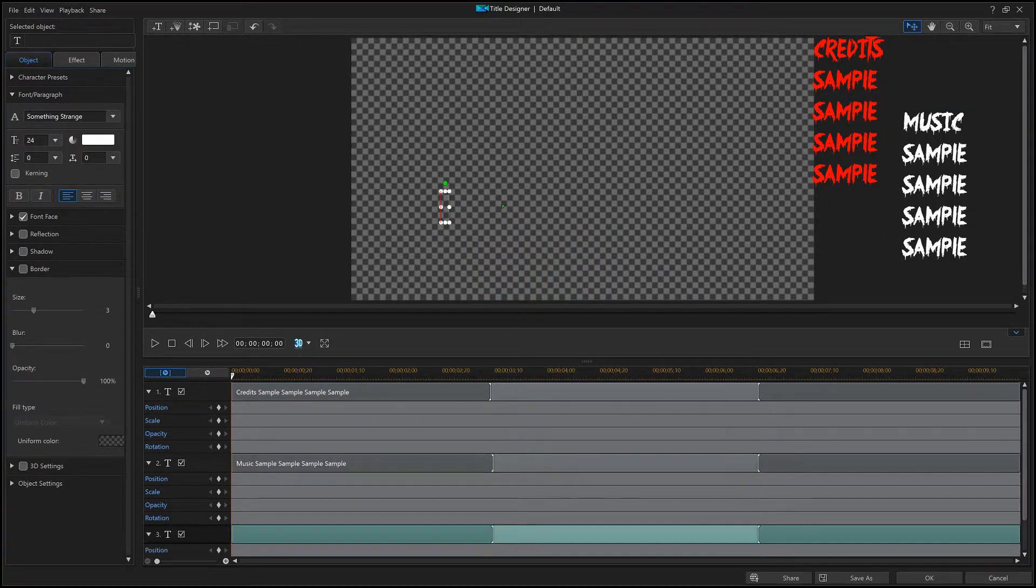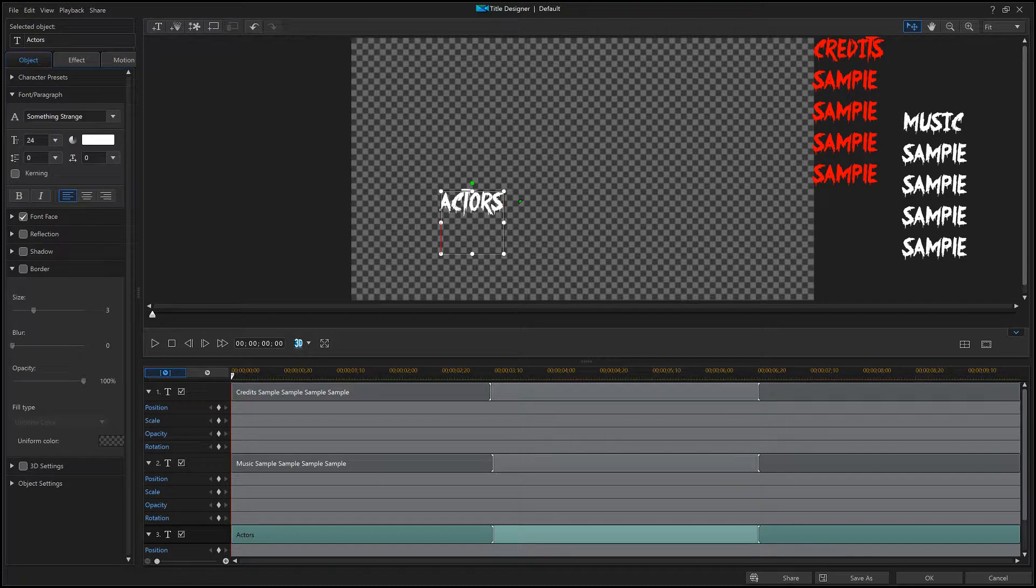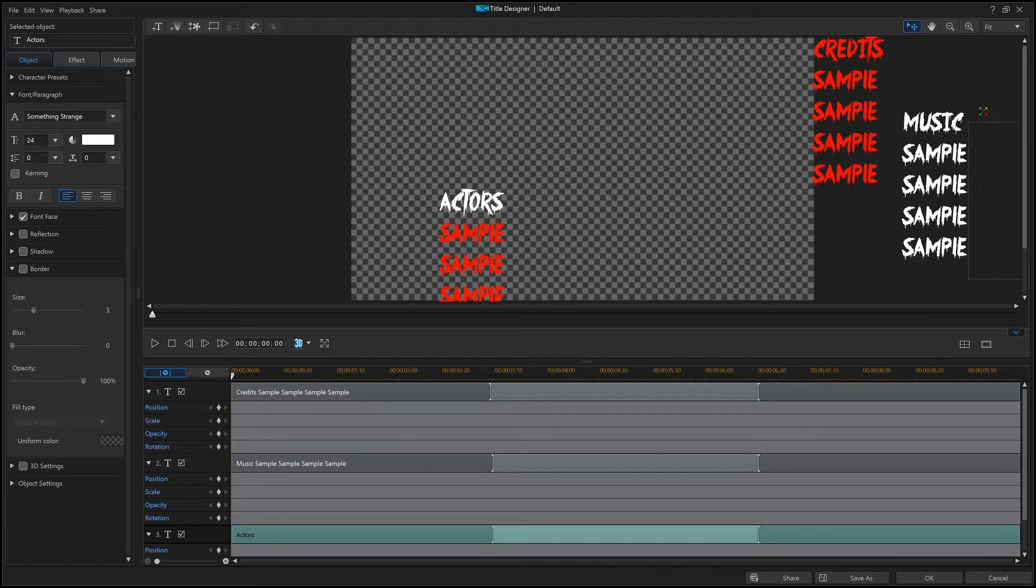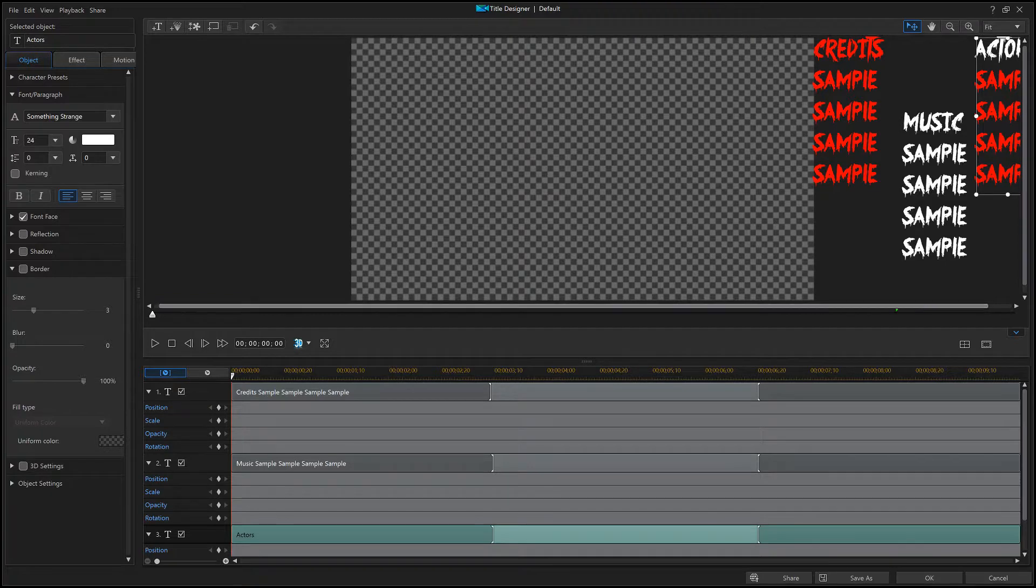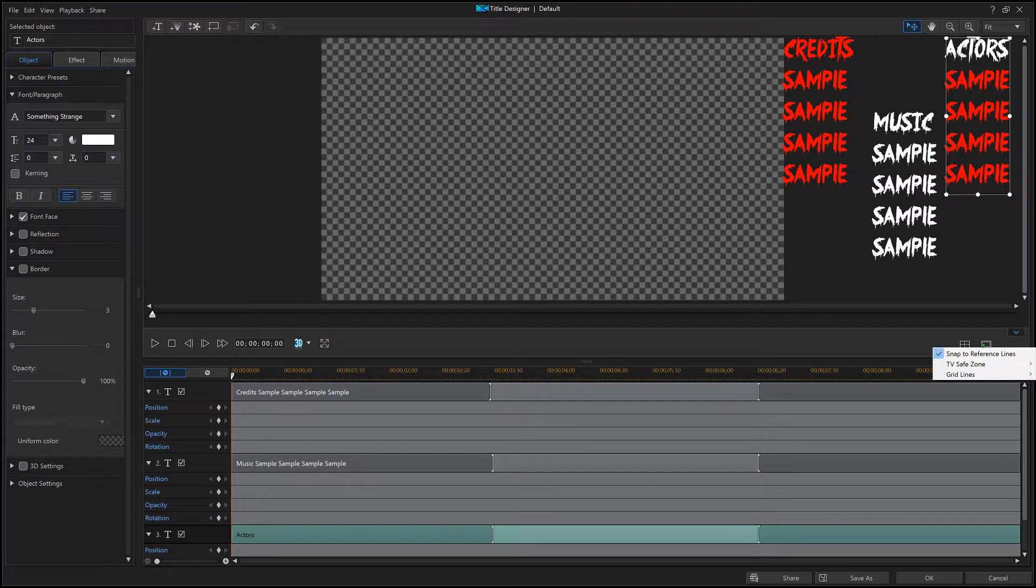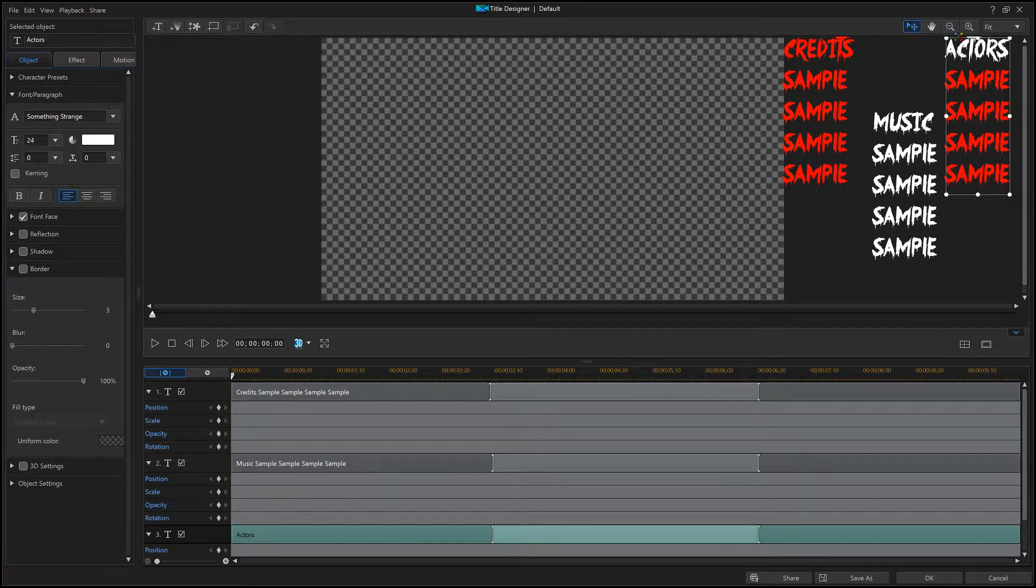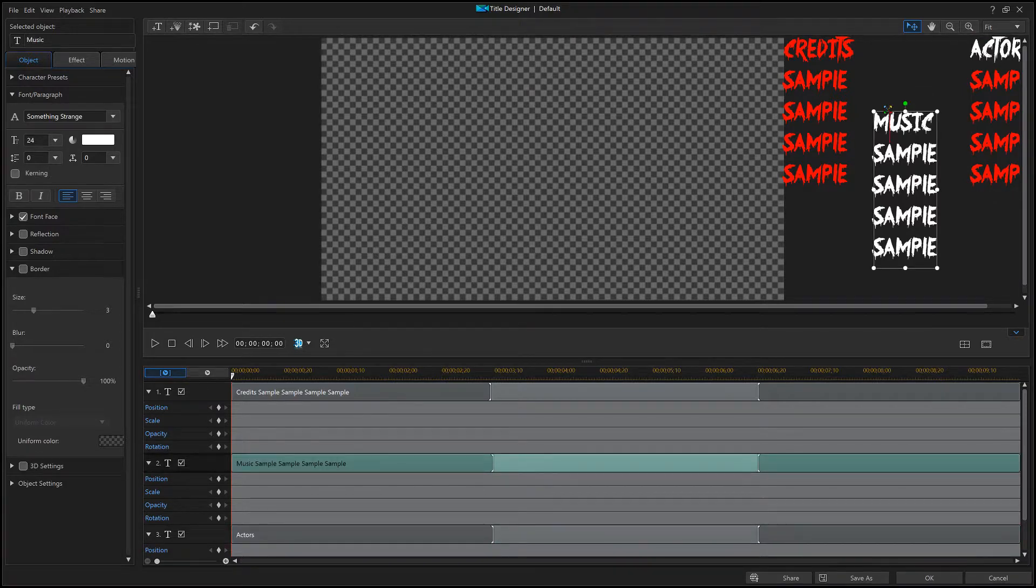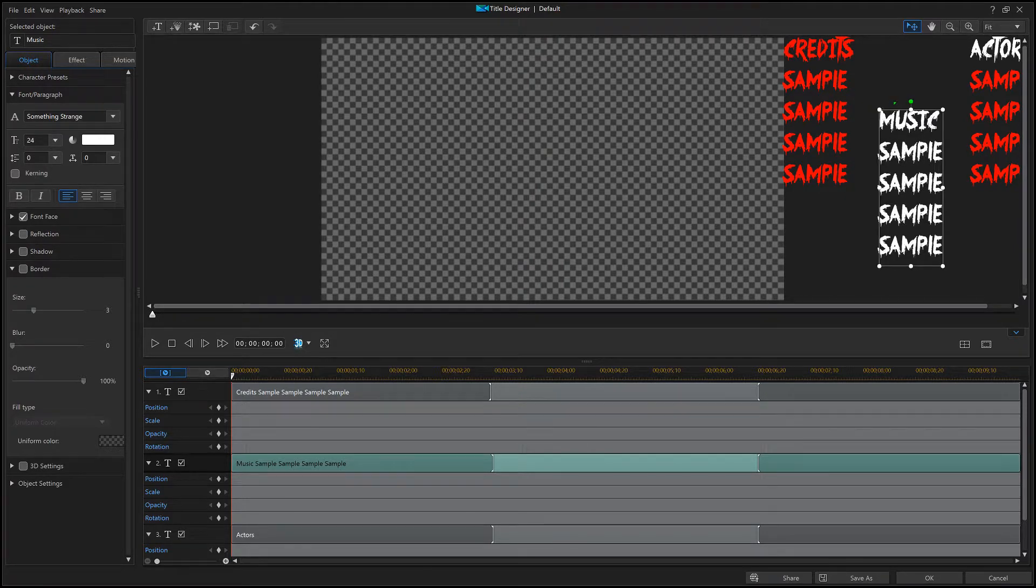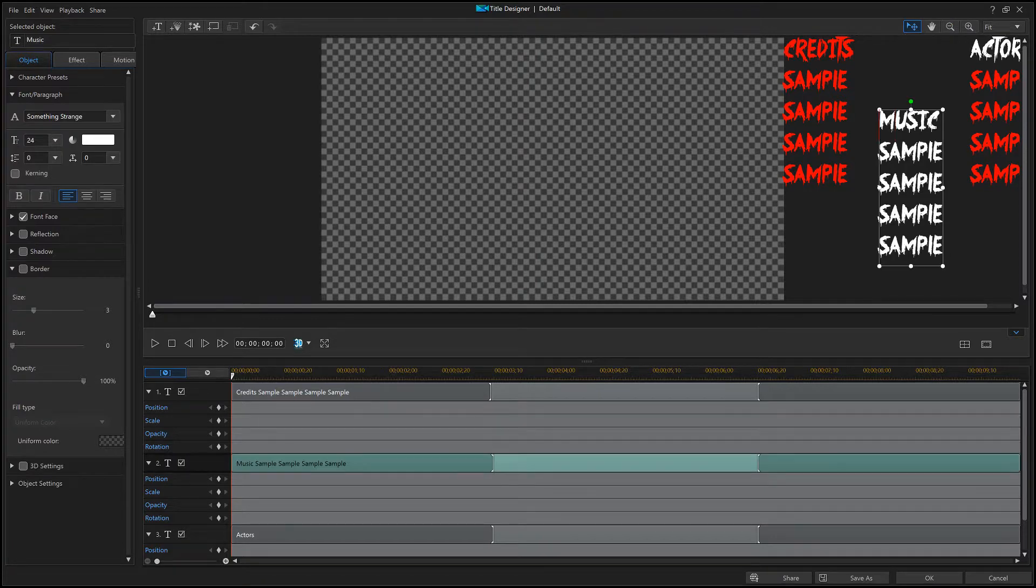We're gonna do another one. This time we're gonna say actors, and then we're gonna paste sample. I'm gonna go ahead and post this up top as well. Now we're gonna have to scroll over. I'm not really sure how to maximize this thing. We're gonna drag this over some more.